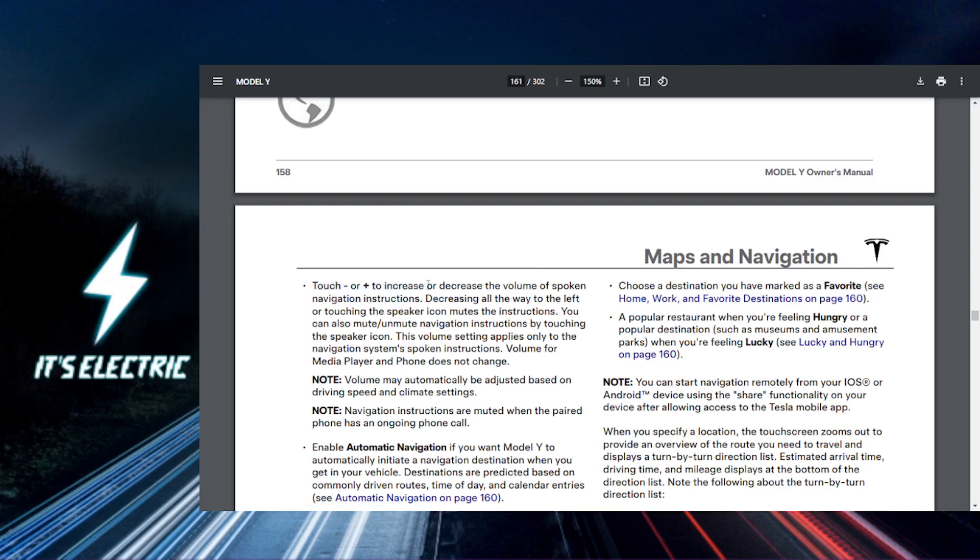On your steering wheel or the touchscreen to set the perfect volume for your instructions. Make sure that you're only adjusting the navigation volume and not for music or alerts.